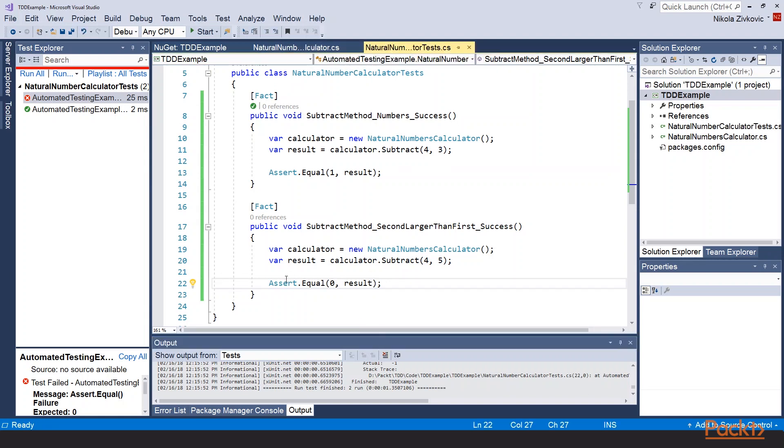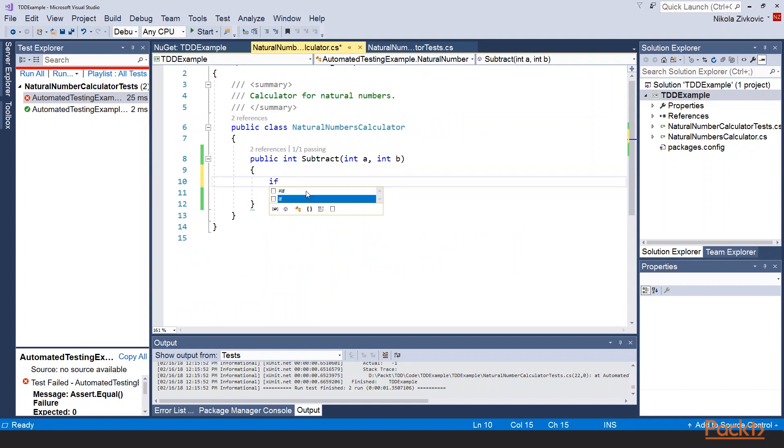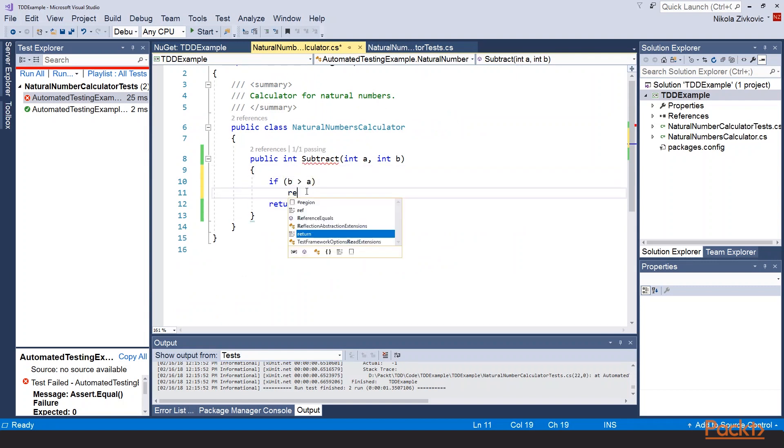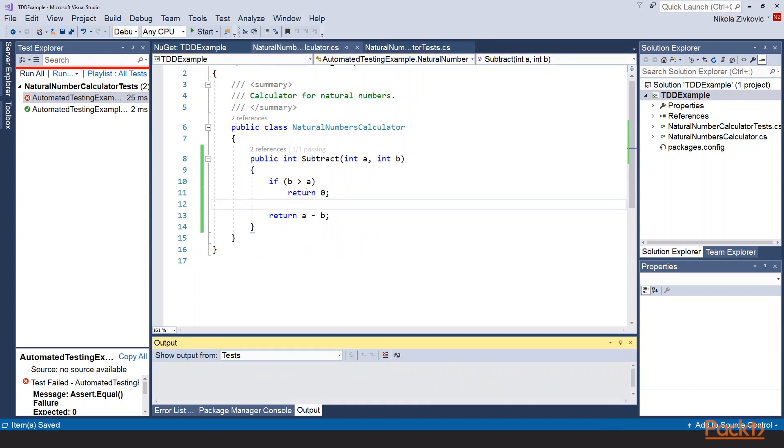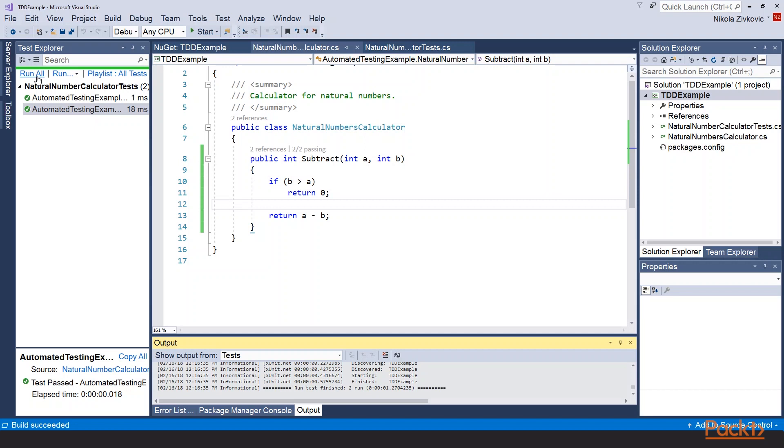So let's now implement minimal amount of code that satisfies this test method. If b is larger than a, we will return 0. Alright. Run the test. Great. They all pass.